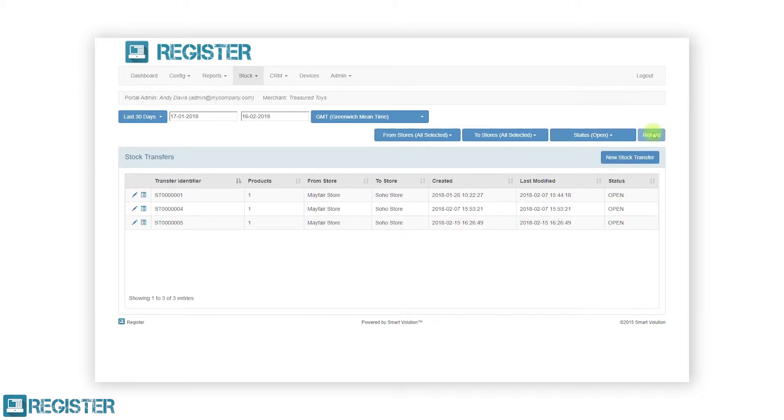The table will display a summary of stock transfers and will detail the ID, number of products, origin, destination, when it was created and last updated, and finally the status. You can edit a stock transfer by clicking the pen icon and view the products within a transfer by clicking the view products list icon.